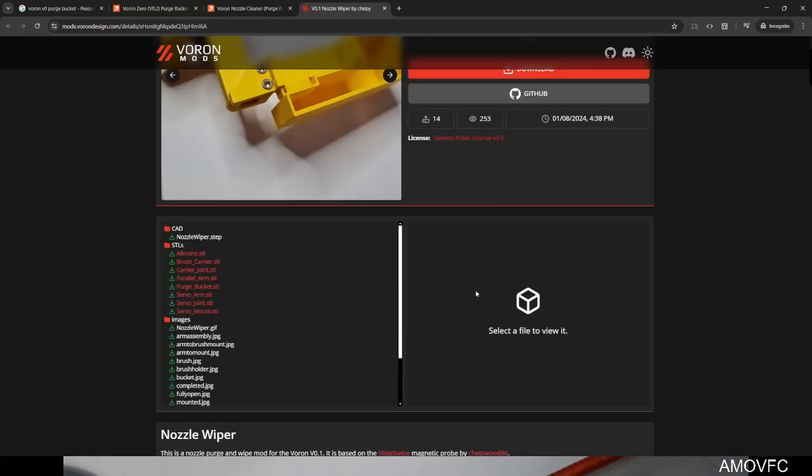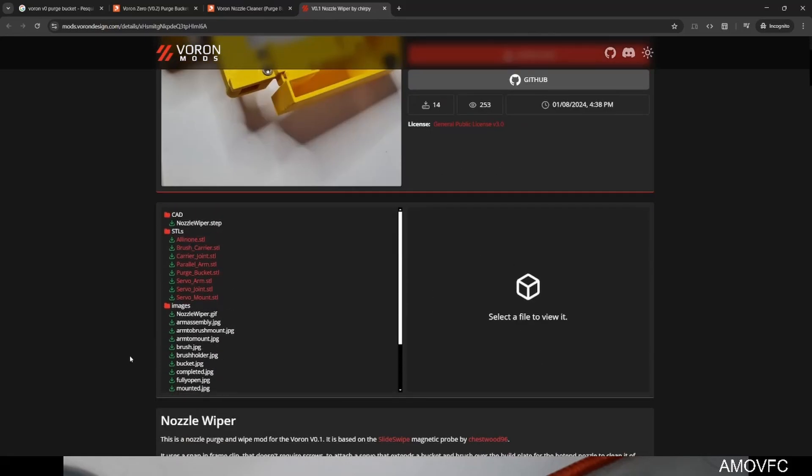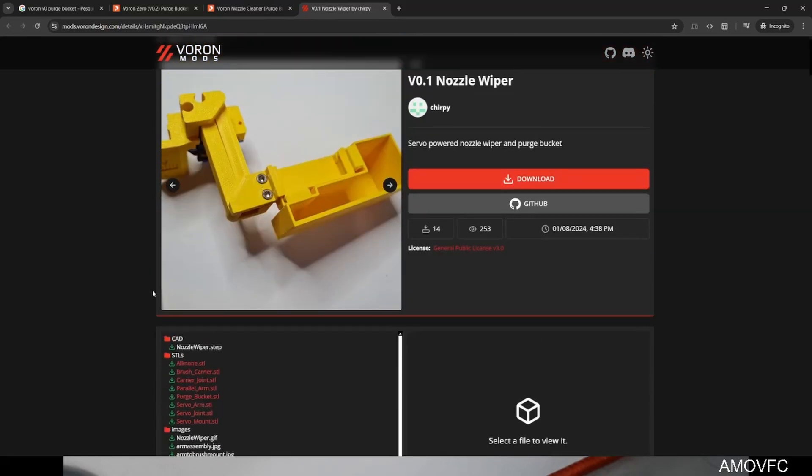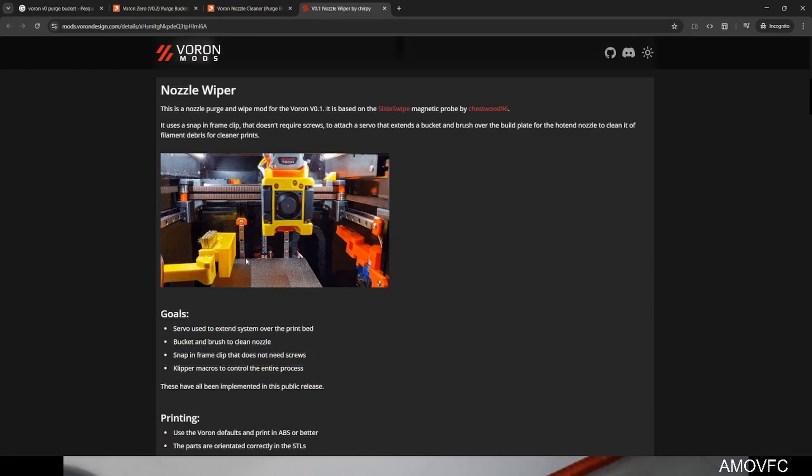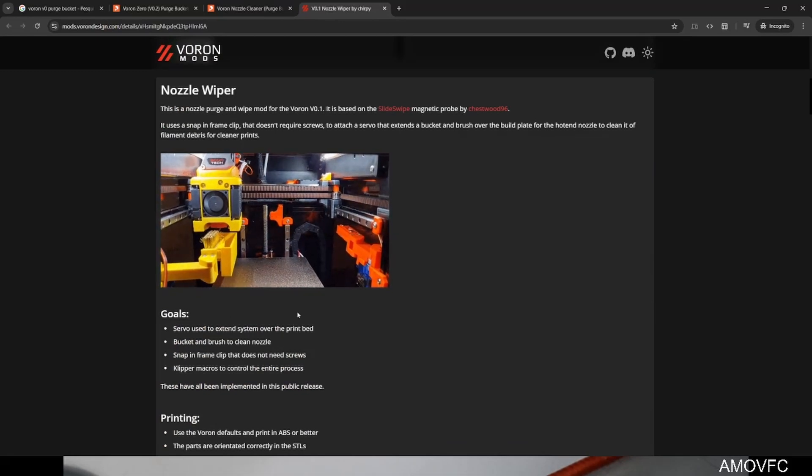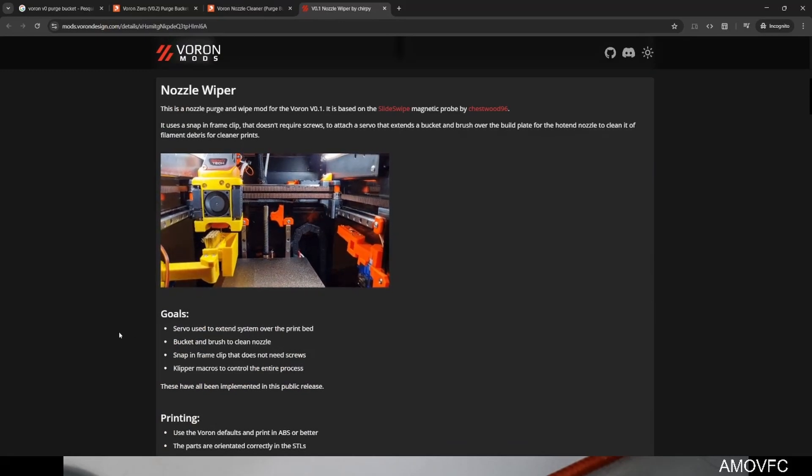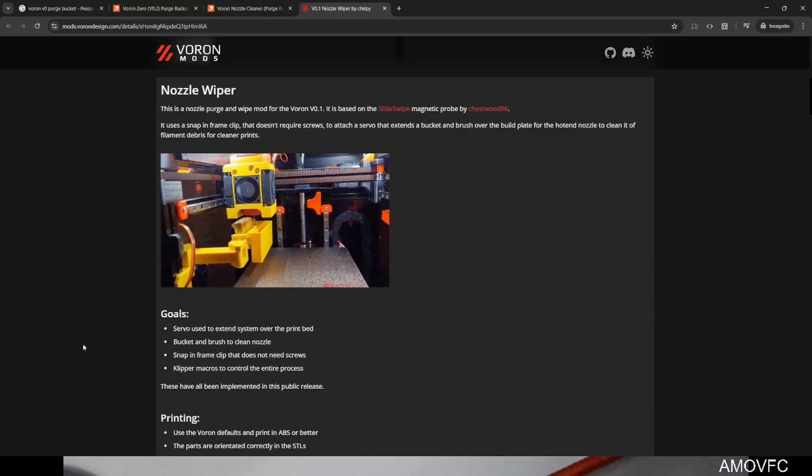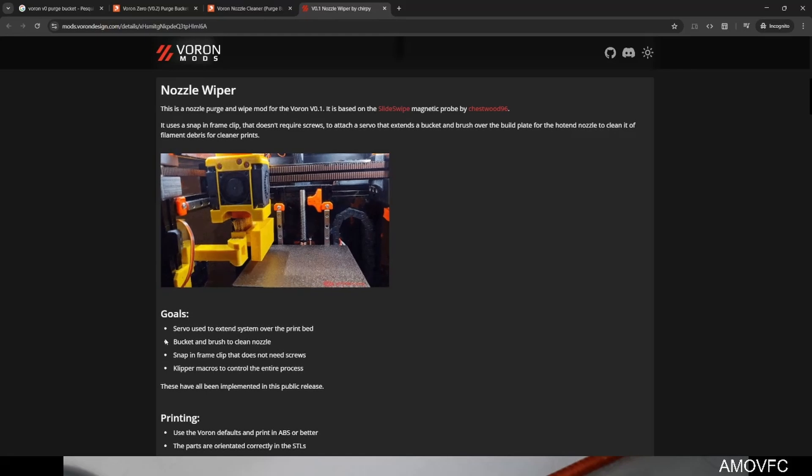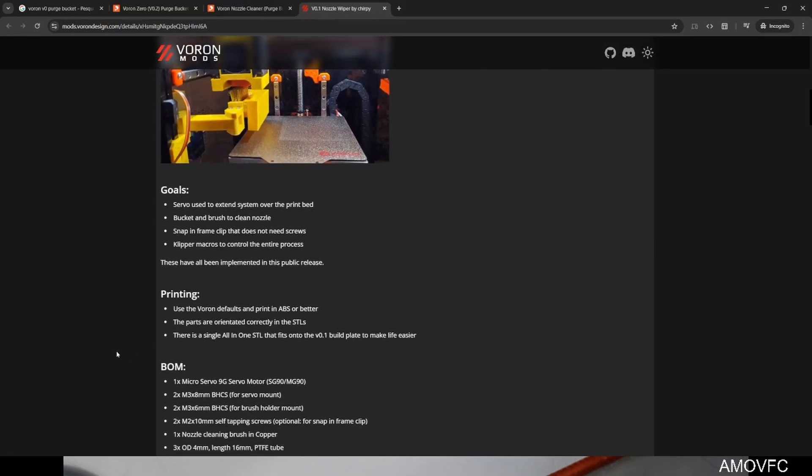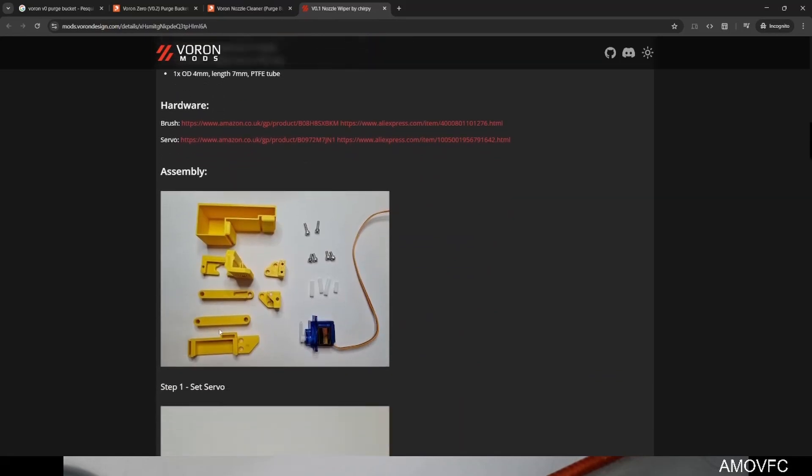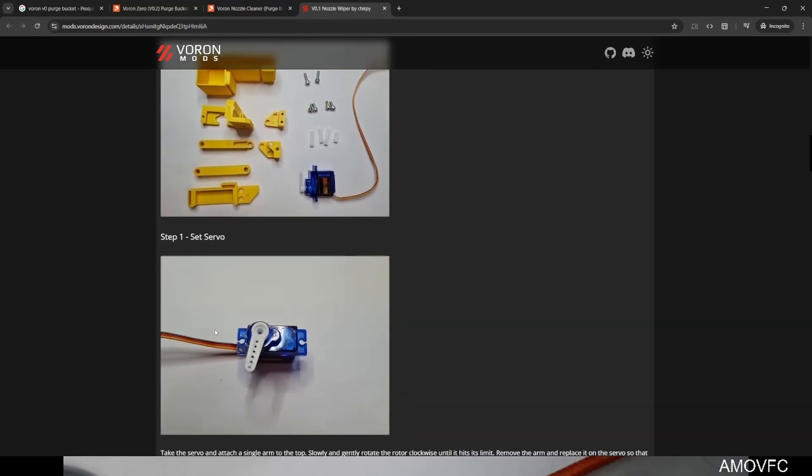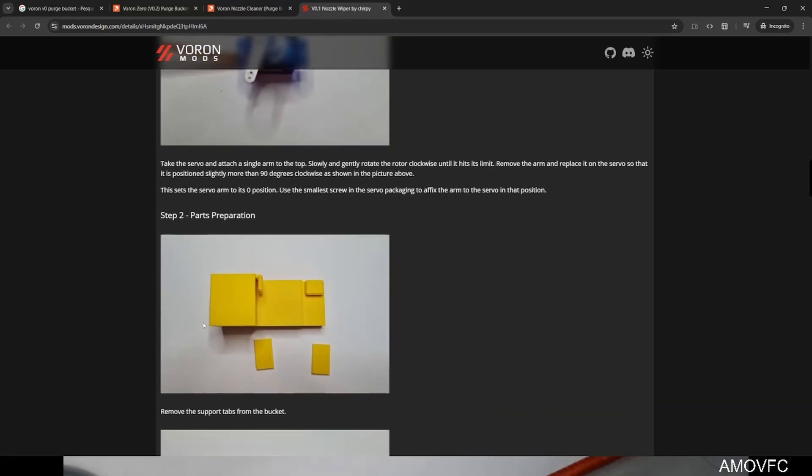So this is the design that I'm using. It has a purge bucket and a nozzle wiper built in. This is how it will eventually look. Hopefully everything goes well. I have all of these parts already. So let's get into the assembly.